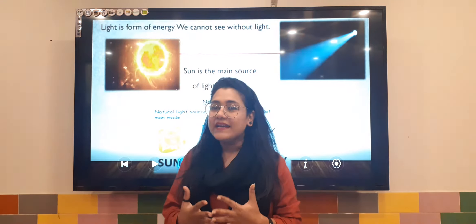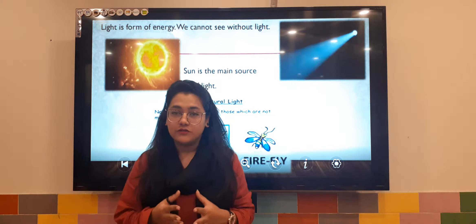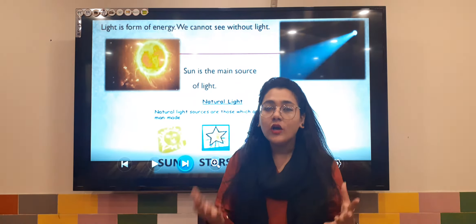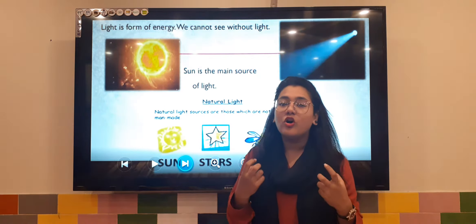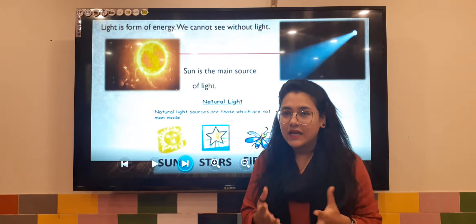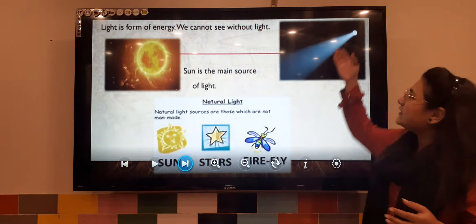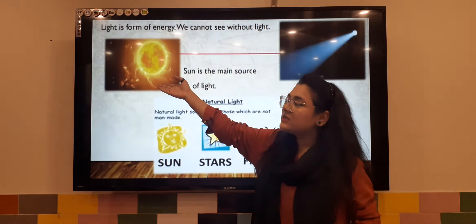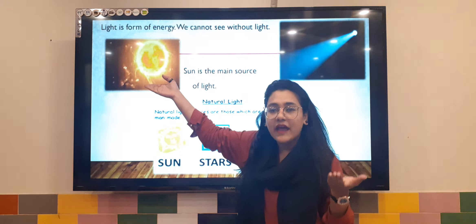First, as you all know, light is a form of energy. We have light all around us and the main source of light is our sun. Light is an energy and the sun is the main source of light.